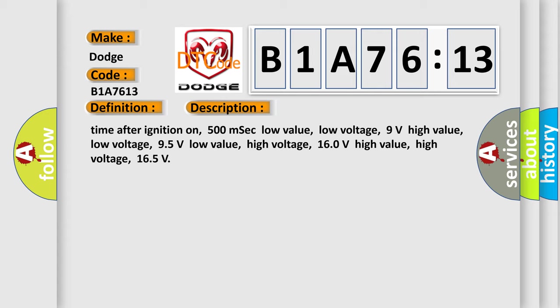Time after ignition on: 500 ms. FCC low value, low voltage: 9 volts. High value, low voltage: 95 volts. Low value, high voltage: 160 volts. High value, high voltage: 165 volts.